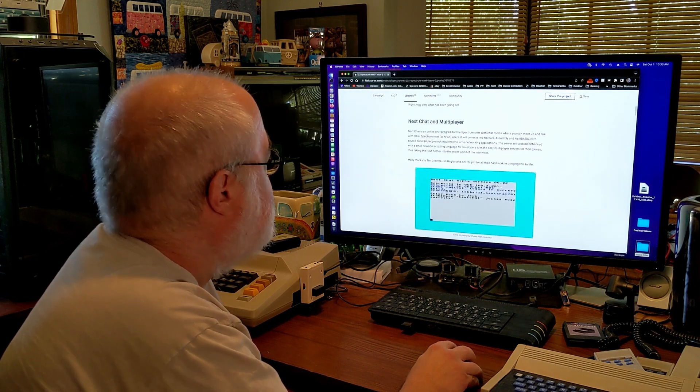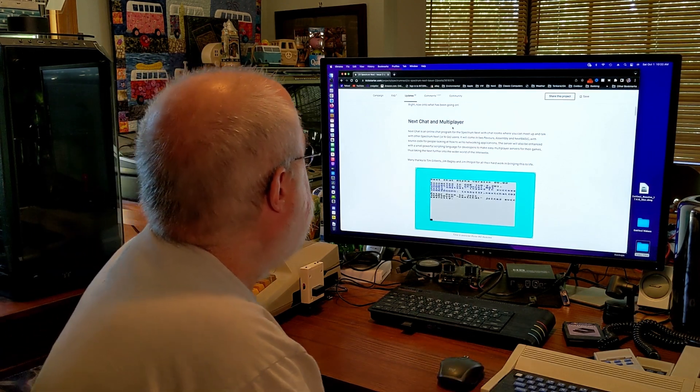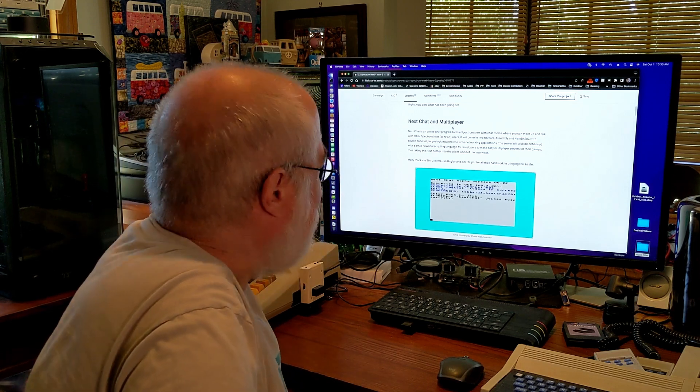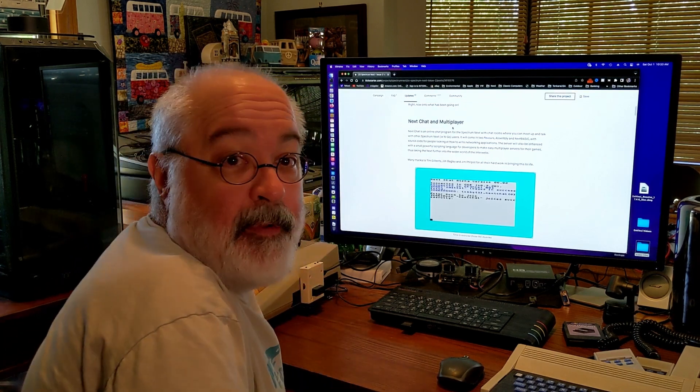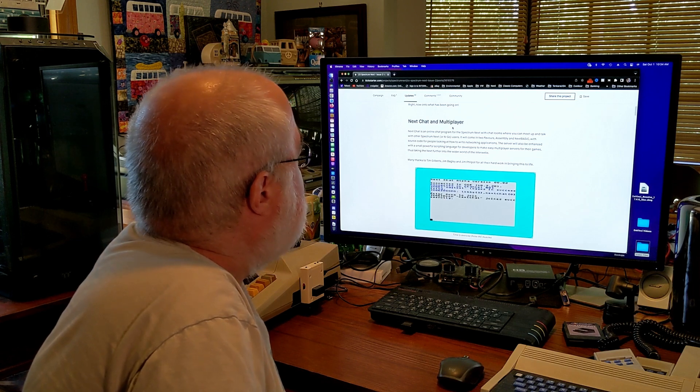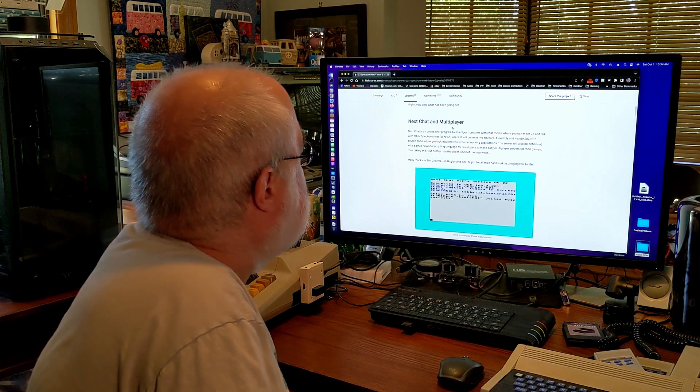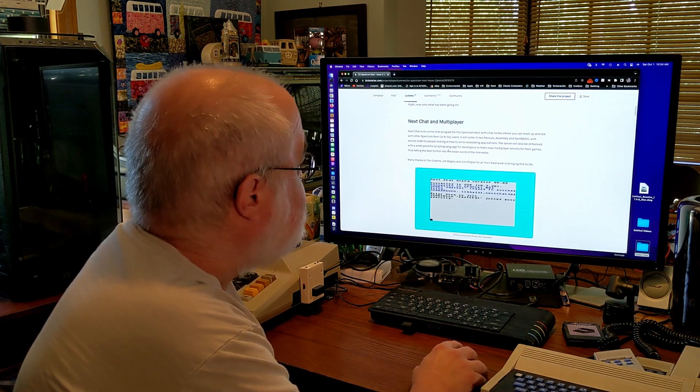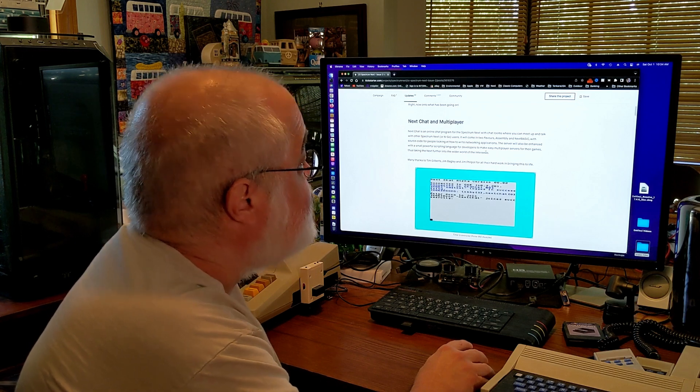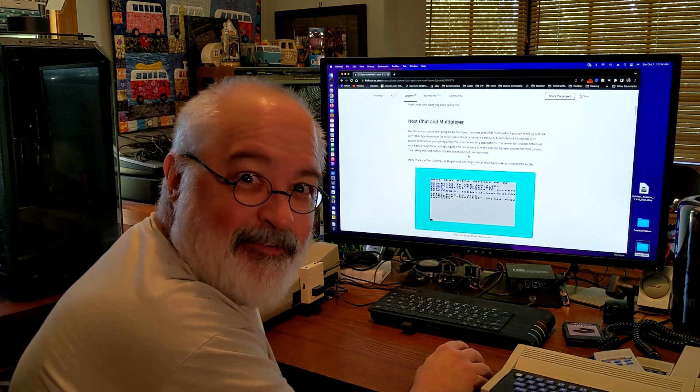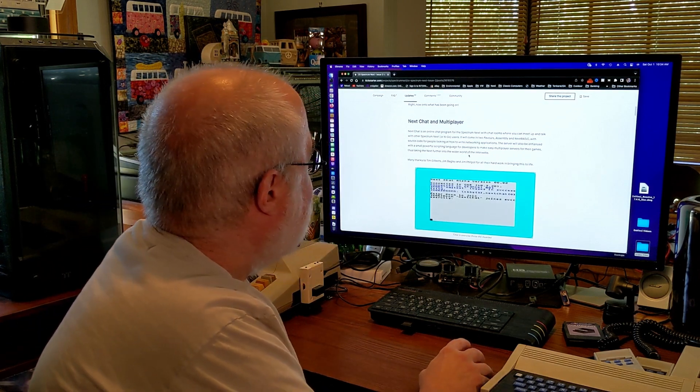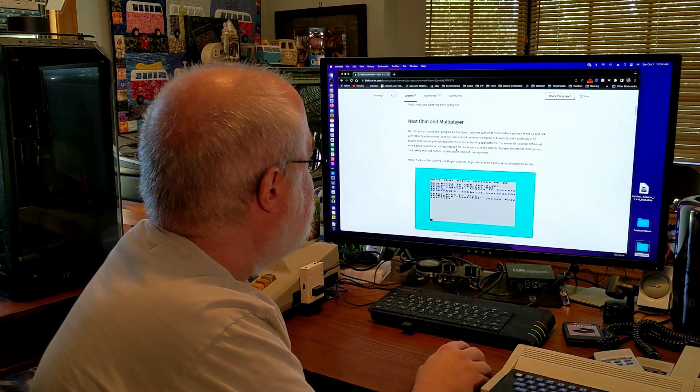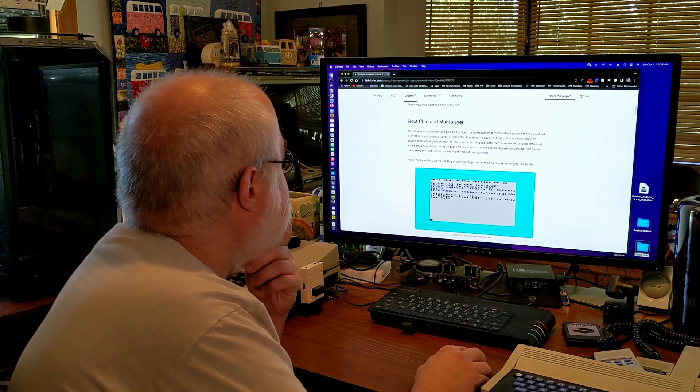So Next Chat and multiplayer. Next Chat, I know. I've done a video on that. Multiplayer, I'm not sure what that is. So let's read along here. Next Chat is an online chat program for the Spectrum Next, which we know it's kind of like an IRC app. And I enjoy IRC to this day. I do it daily. In fact, my computer behind me is connected to a couple groups that I'm part of. So it looks like he's talking about Next Chat with the Spectrum Next or the InGo. It looks like it comes in two flavors. Assembly and Next Basic with source code for people looking at how to write networking applications. So that's very cool. The server will be enhanced with a small, powerful scripting language for developers to make easy multiplayer servers for their games. Thus taking the next further into the wider world of the interwebs. That's really cool. I had no clue that we could do something like that.